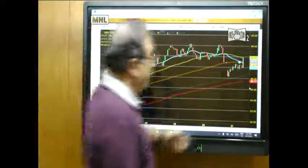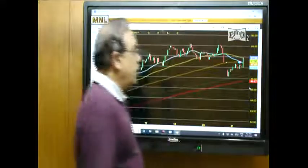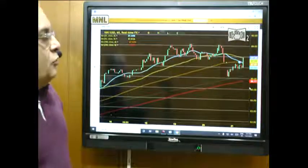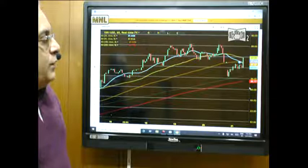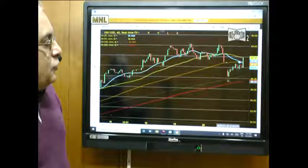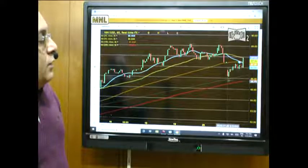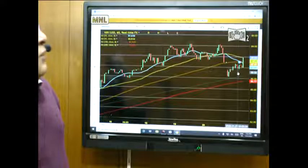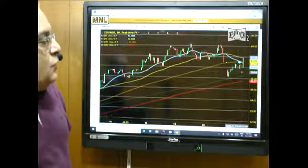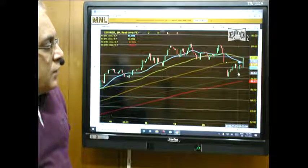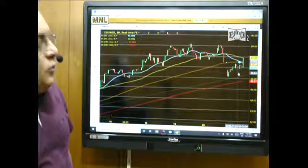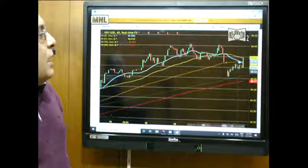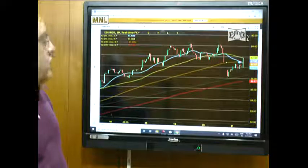Looking at the hourly chart — in the last one hour it has started to move up particularly in the New York time. We should look towards buying, keeping this particular low as a stop loss. Today that is 85.79. Otherwise we can keep the other low which is around 86.50 as a stop loss. So you can keep 86.50 also as a stop loss and trade now. Be a buyer.